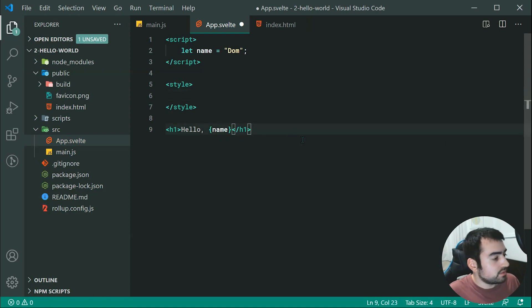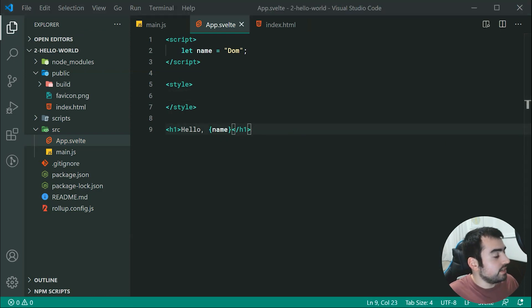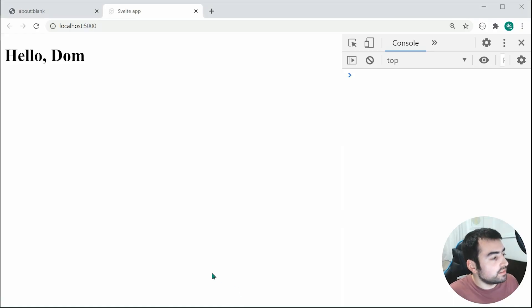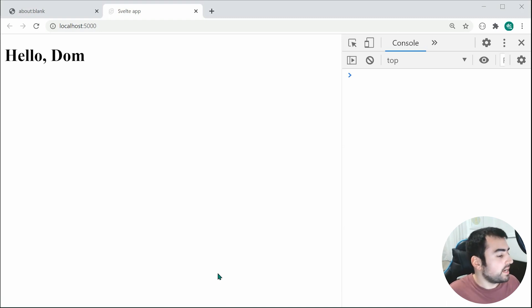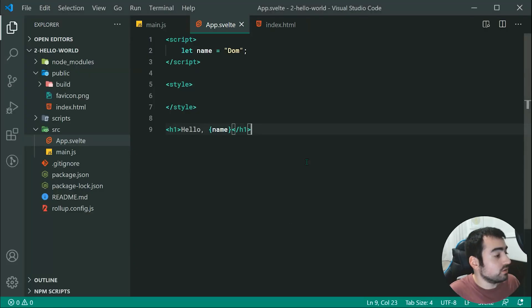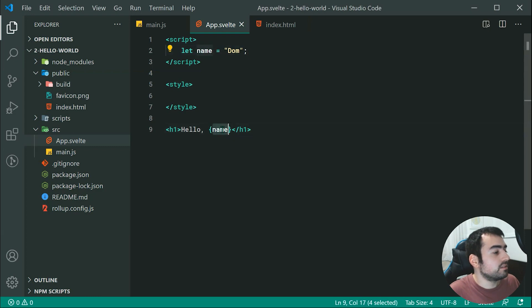So now saving this and going inside the browser, we can see now it says hello Dom. Okay, so that is how to reference your variables from up here down inside your HTML.